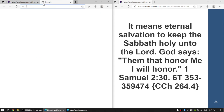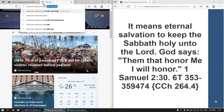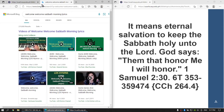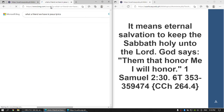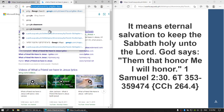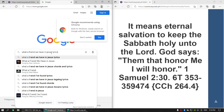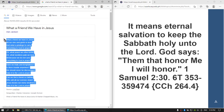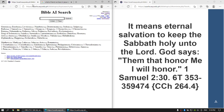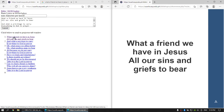Let's try lyrics — for example, 'What a Friend We Have in Jesus.' You can just copy that and go to the splitter function, paste it, and click submit to split the lyrics.